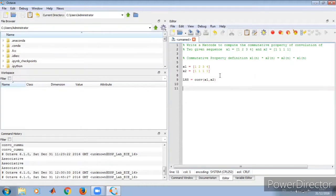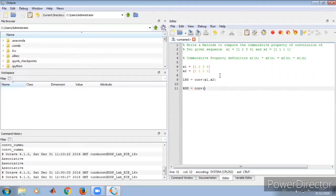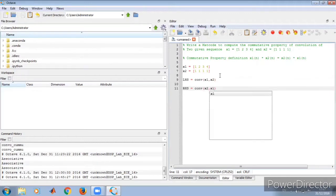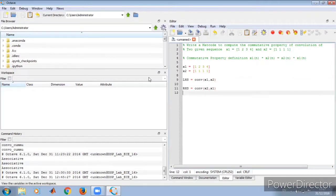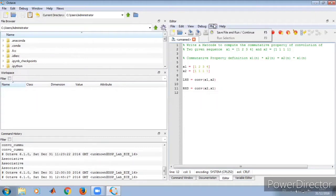This gives the LHS value. Similarly, RHS is equal to the convolution of x2 and x1, since 'conv' is a keyword in MATLAB/Octave as we have already seen. So this is the RHS definition. Now let us execute this — these four lines give us the result of the commutative property of convolution.